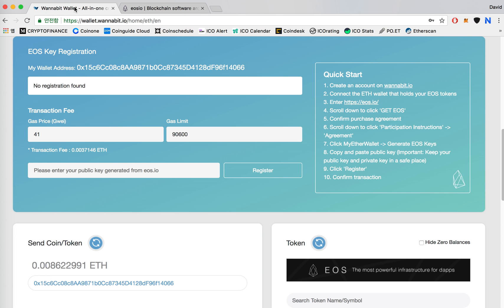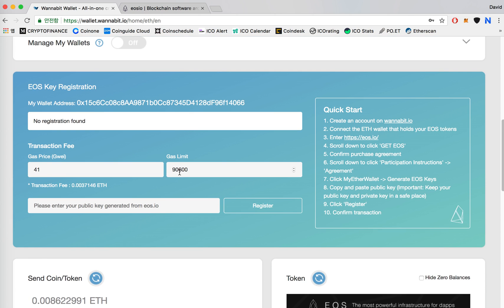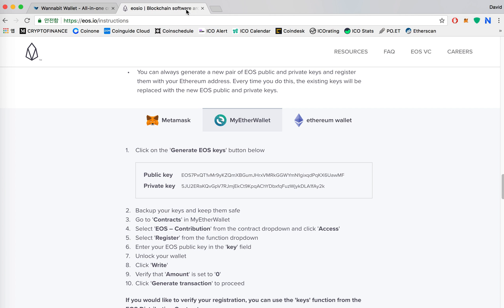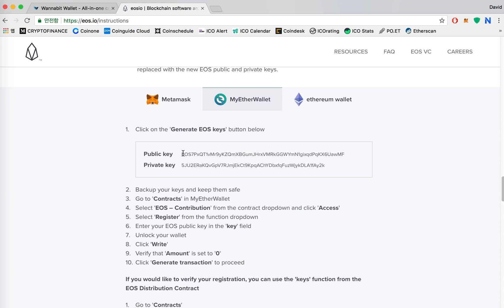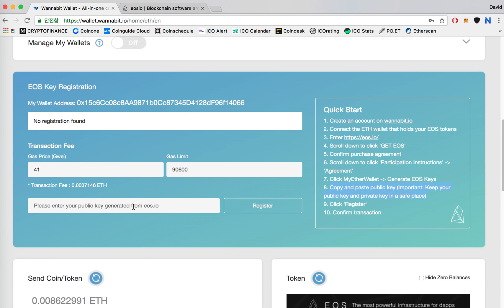And then you can go back to the website, it says copy and paste public key. So I'll go back to the EOS website and then copy my public key and then paste it right here.